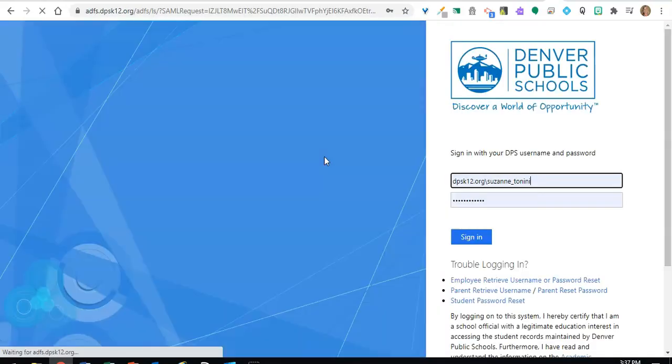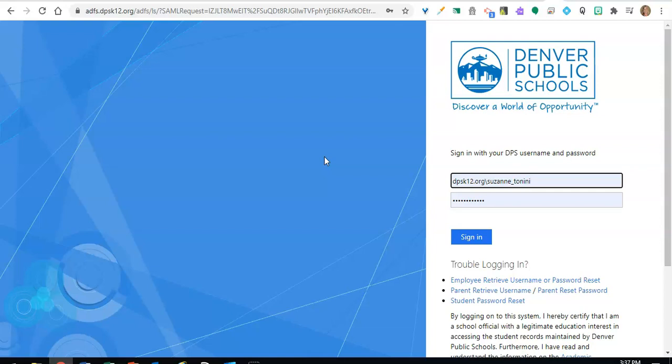Next, you'll be prompted to sign in using your DPS credentials. As a student, your username is your six-digit DPS school ID number, which is the same as your lunch number, and your password is your eight-digit birthdate with two digits for the month, two digits for the day, and four digits for the year.